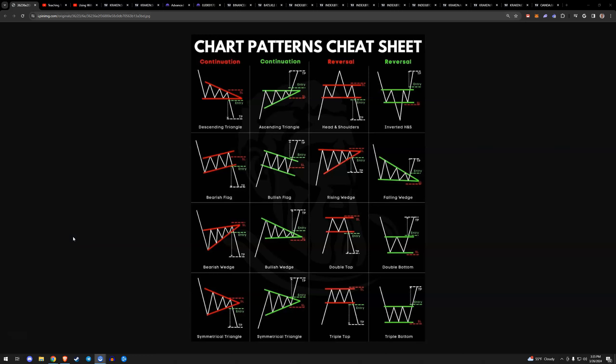Everything on this channel is for educational purposes only and is not intended as financial advice. It's Teaching Tech Tuesday. Let's take a look at some chart patterns, breakout trades, and probably most importantly, something I rarely talk about specifically: order types you can use to trade breakouts.